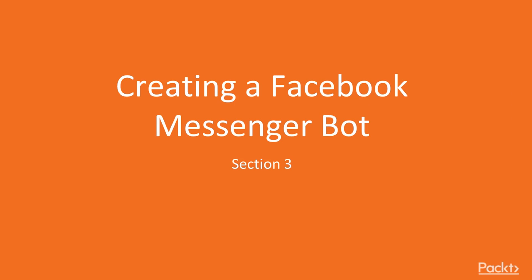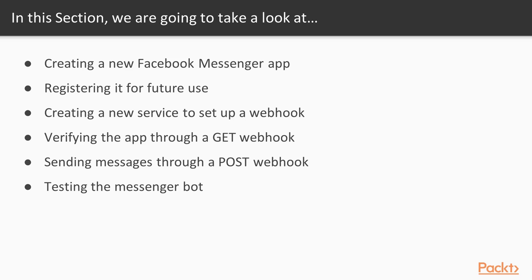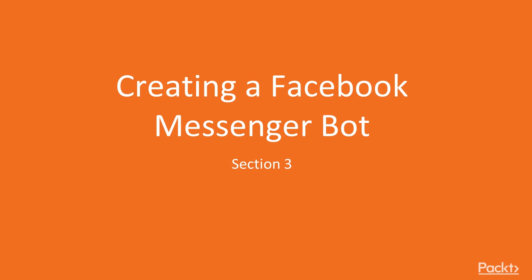Hey everyone, welcome to the third section. This section will cover creating a Facebook Messenger bot.